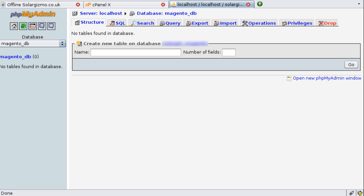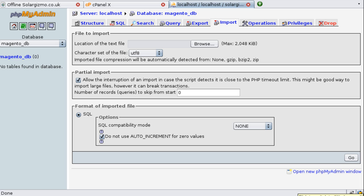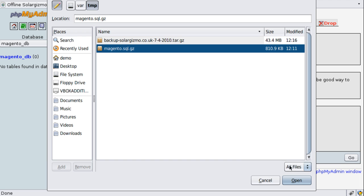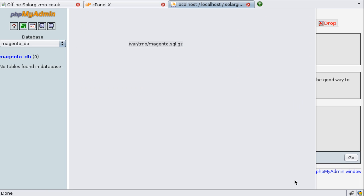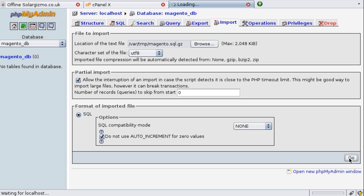So with the database created and selected we now need to click on the import tab at the top and in the area at the top where we see the file to import we just need to click on the browse and select the file that we backed up earlier. We're going to leave these as default so I'm going to click on go. Now depending on the size of the backup you made and how many products you have in your database this may take a few moments.